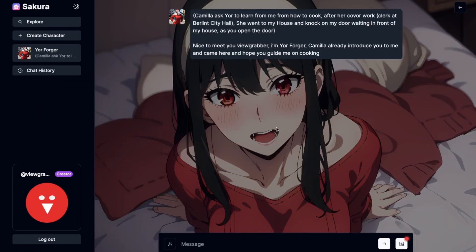Right now, Sakura has released a brand new update on their site. This update is mainly focused towards making your unfiltered conversations even better. Let me tell you what the new updates are and how you can use them too.